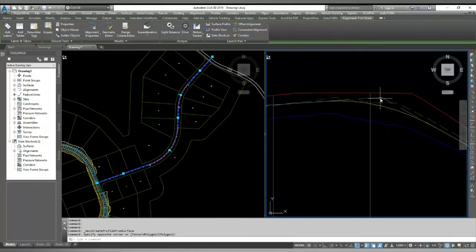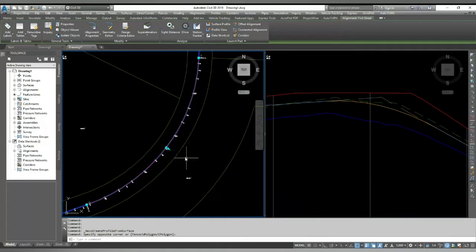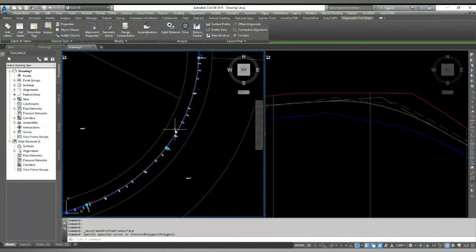In today's video, I will show you how to design your proposed profile of your edge line of the road.